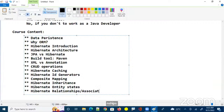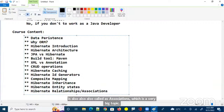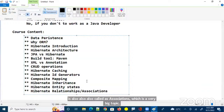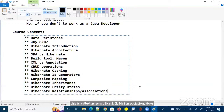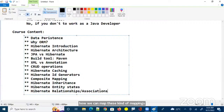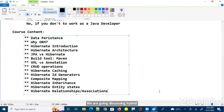The next very important concept is relationships, also called association mappings. This is a very big topic that everyone must know. We'll cover one-to-many, many-to-one, and other association mappings in Hibernate relationships. This is going to be a very important concept.